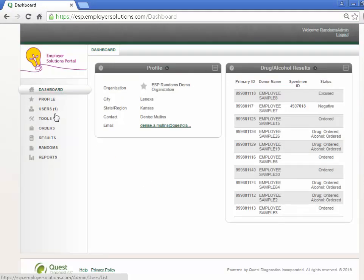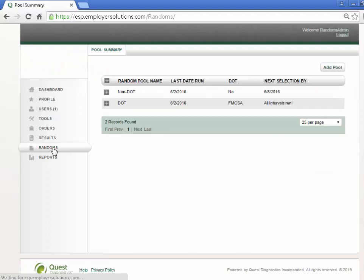If permissions are enabled, you will see the Randoms menu on the left navigation. Select Randoms to navigate to the Pool Summary page.